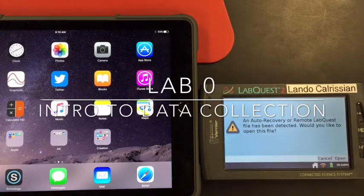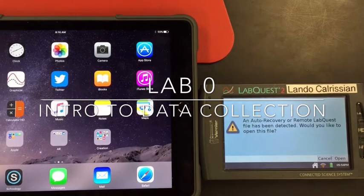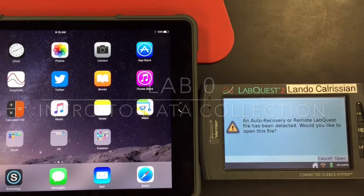Hello and welcome. This is Mr. Buss and I'm going to walk you through Lab Zero: Introduction to Data Collection.